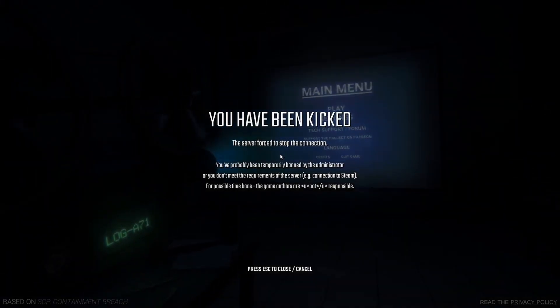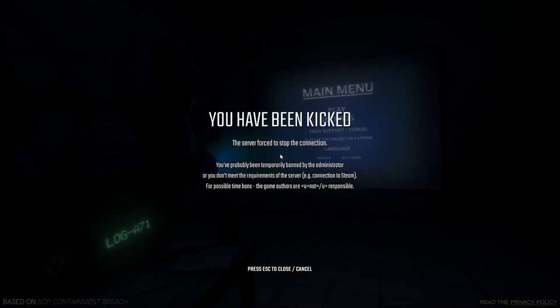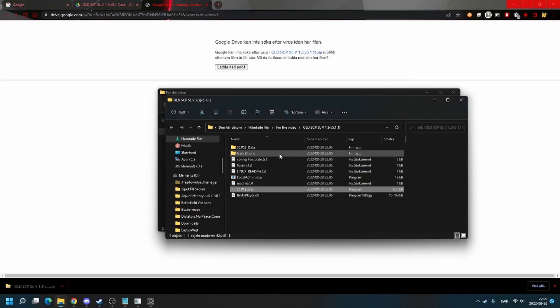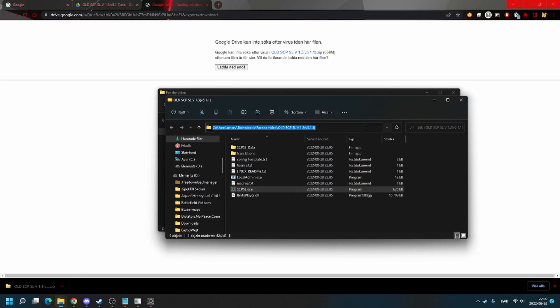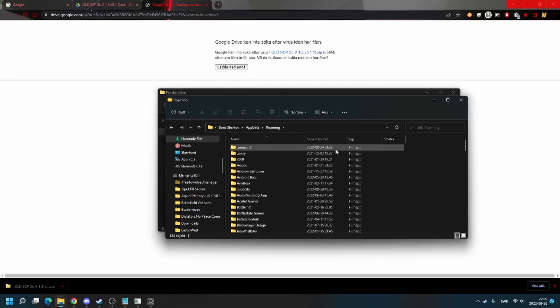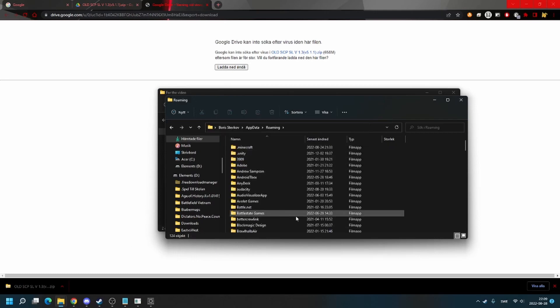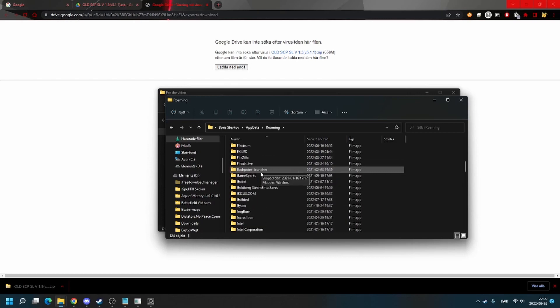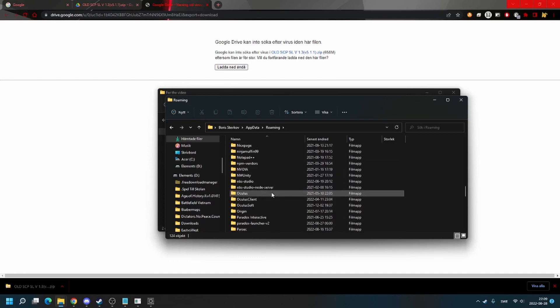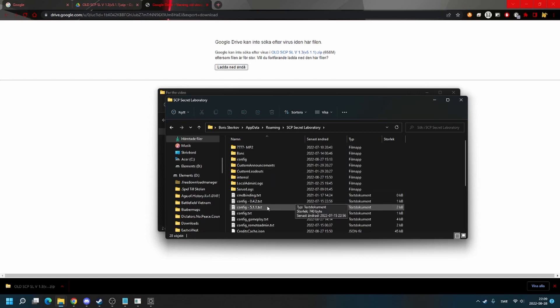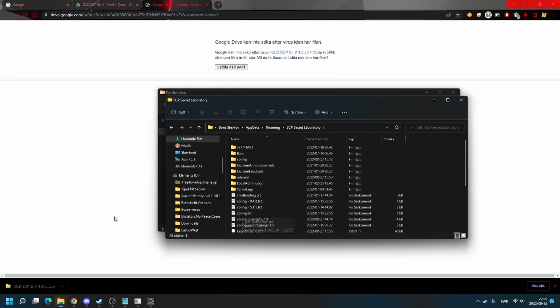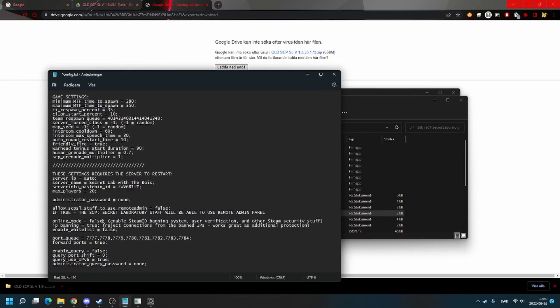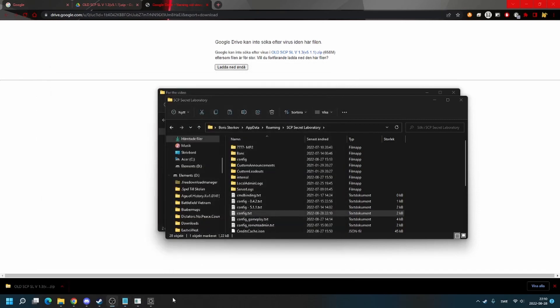This will happen. So the thing you need to do is you need to go to appdata and find the SCP SL directory. Go to config.txt. Now you need to put online mode from true to false and save and restart your local admin.